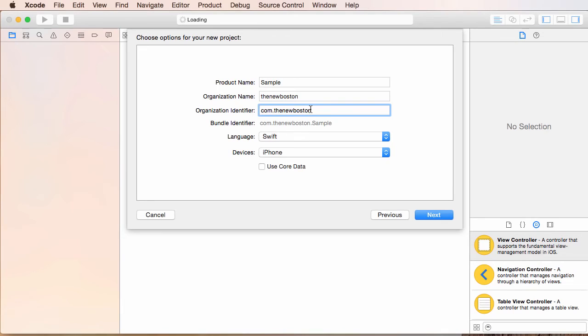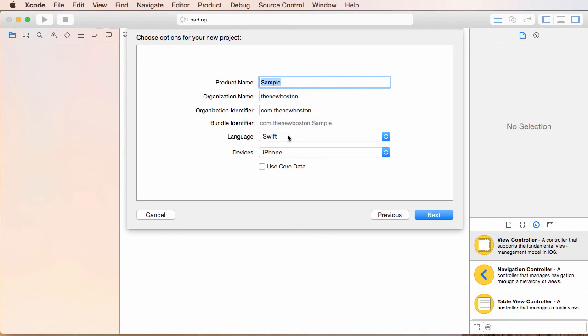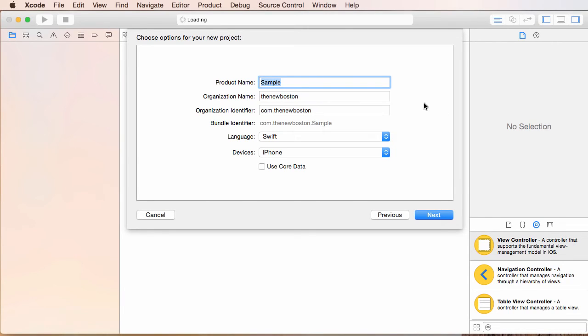So why do you do this? Well, whenever I put this app in the app store, it's probably going to be really popular, the greatest app ever made. However, there are already a bunch of apps named sample. What if I change this name to photo editor? Well, there's probably already like a thousand photo editors in the app store, but there's only one com.thenewboston.sample. So it's just a way that Apple and the app store can identify your app from everyone else's.